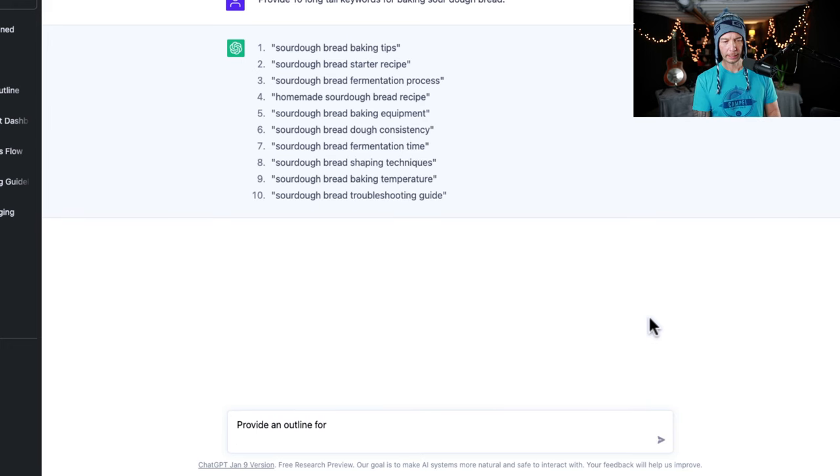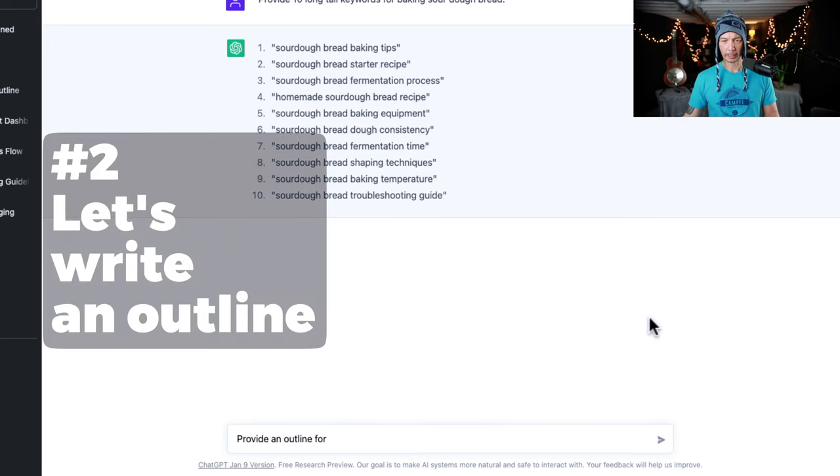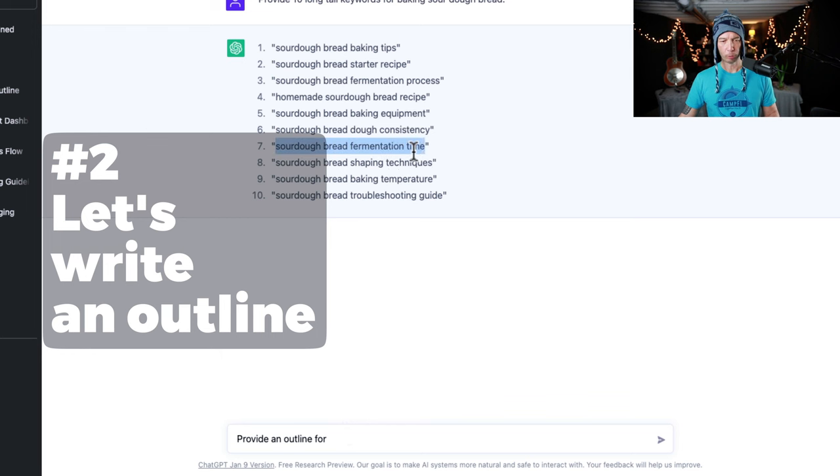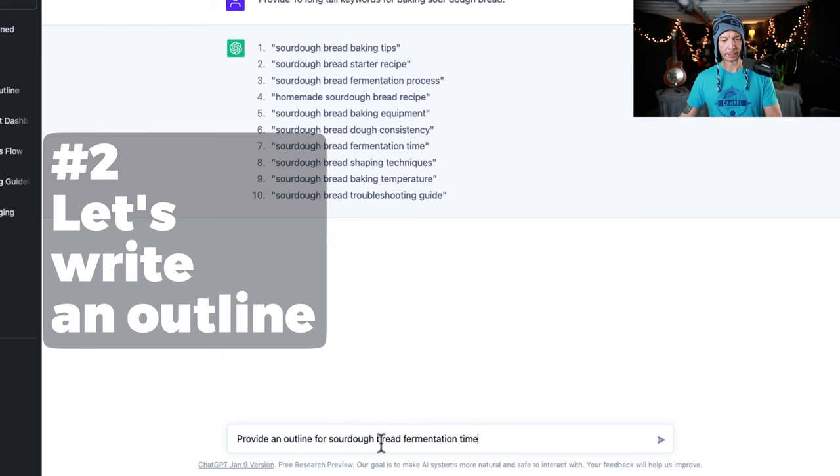Let's pick one of these here. We want to get an outline written for sourdough bread fermentation time. What a sexy topic.